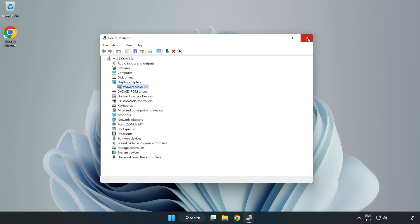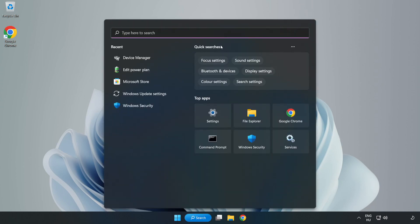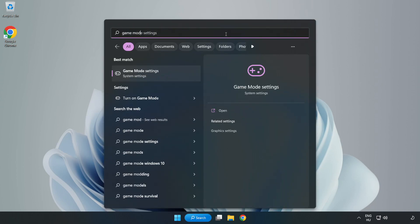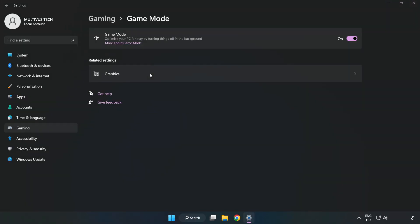Close window. Click search bar and type game mode settings. Click game mode settings and turn on game mode.